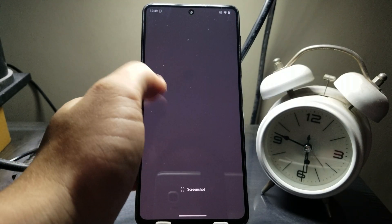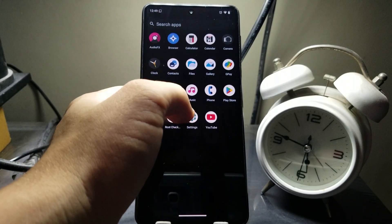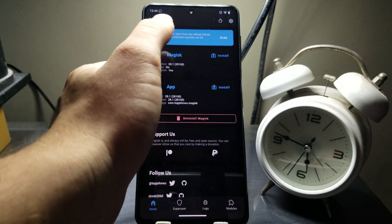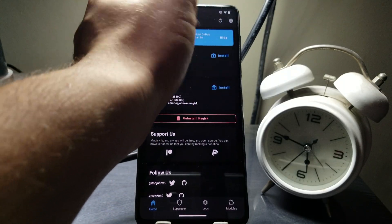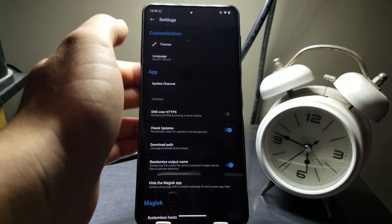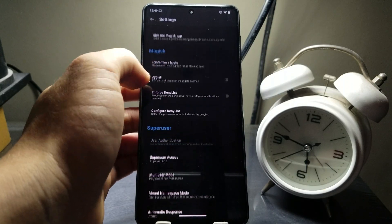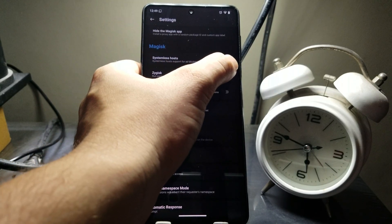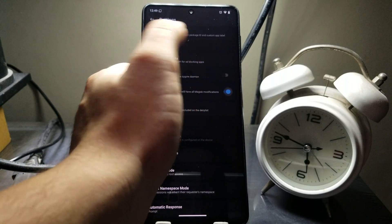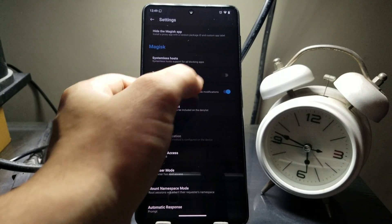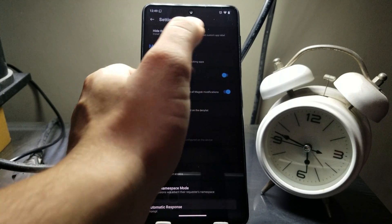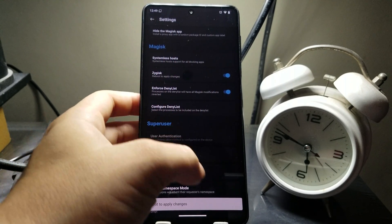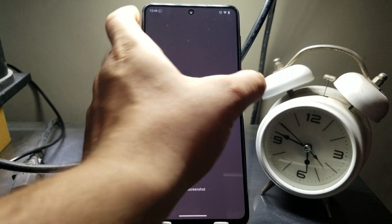First, go to the Magisk app and go to Settings. Enable Zygisk and also enable Enforce Deny List. When you enable Zygisk it will say reboot to apply changes, so let's restart the phone.